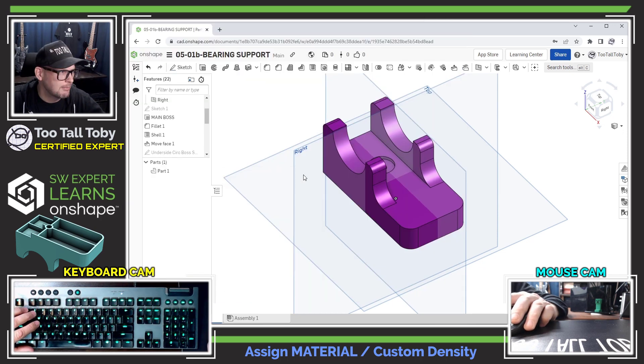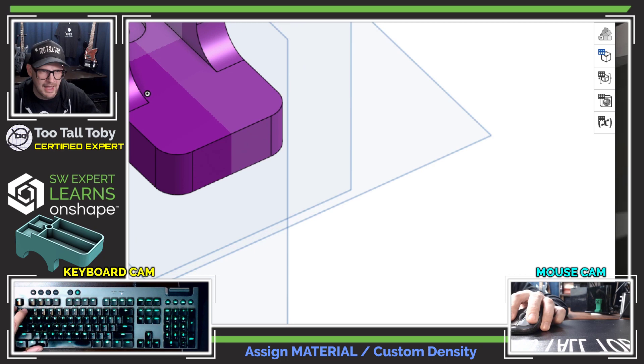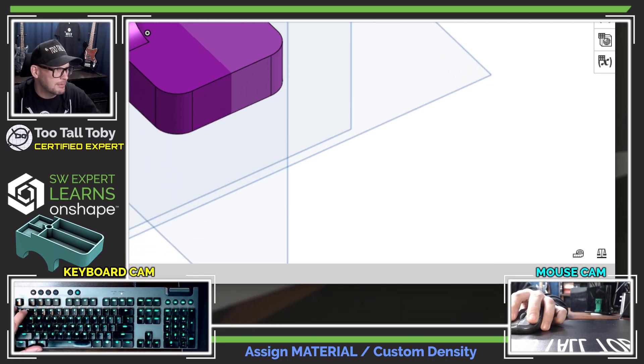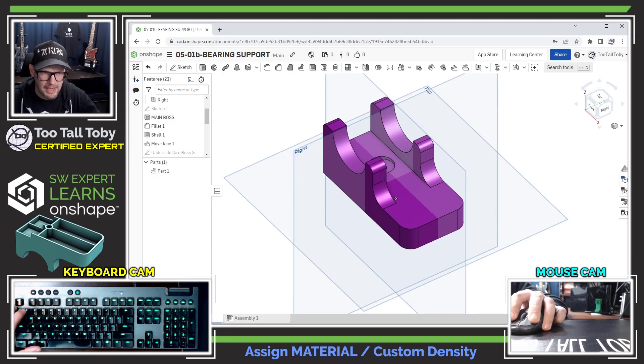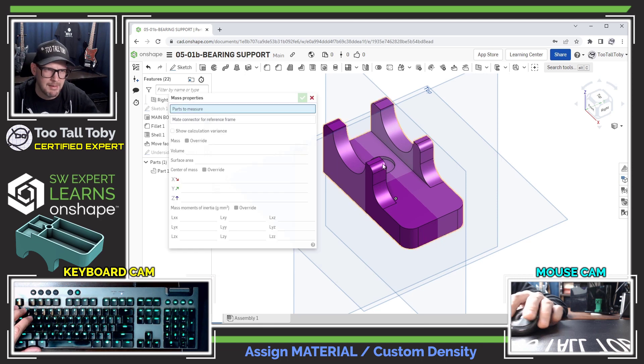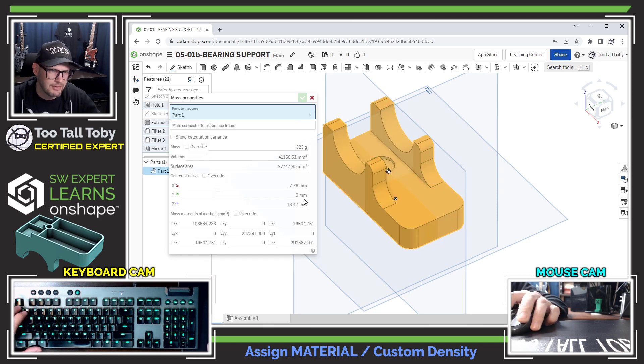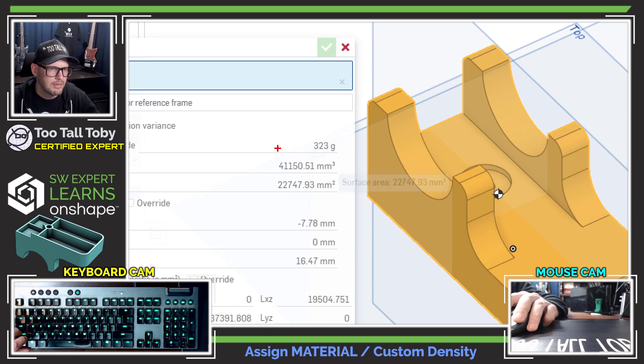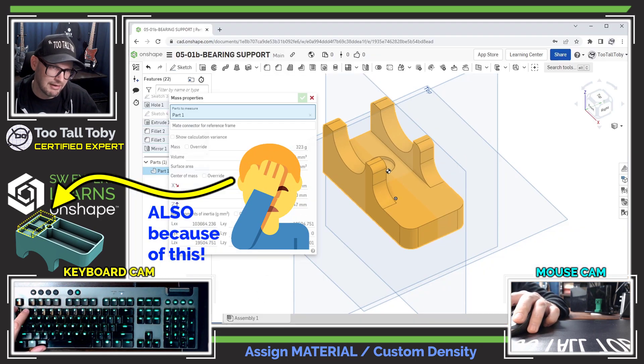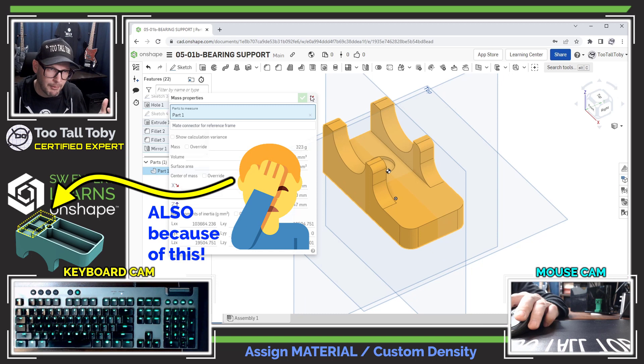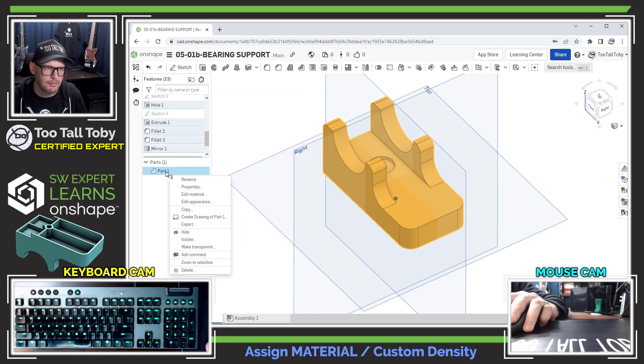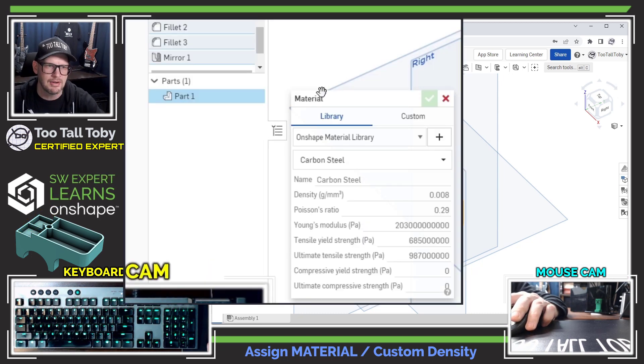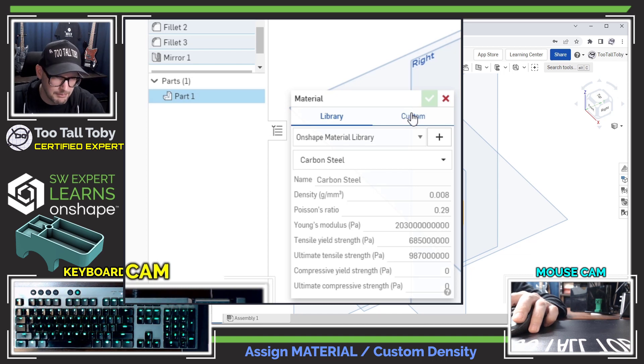So we've got carbon steel here at 7850, essentially 7850 kilograms per cubic meter. And so I'm going to assign that and hit the green check mark. Then I'm going to go down to my mass properties button down here, mass properties. But when I choose that mass properties button, what's going to happen is I'm going to be measuring the mass of this part and I'm going to be slightly off. So the mass is coming out at 323 instead of 311, so that's not what I want.